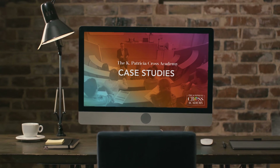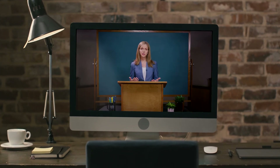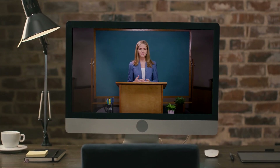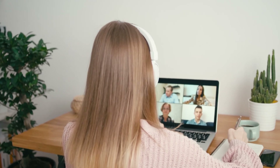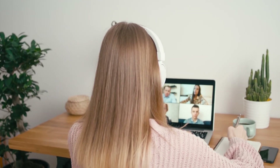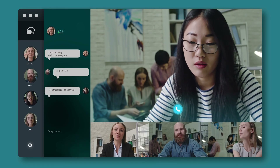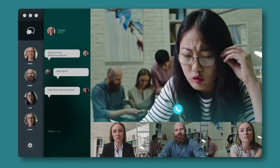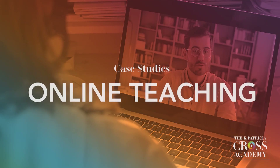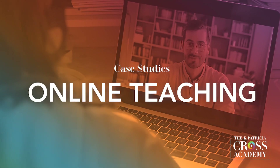As we shared in the main technique video, case studies is a collaborative learning technique that engages students by helping them connect abstract theories to practice. Here's how you can implement case studies in your online course.